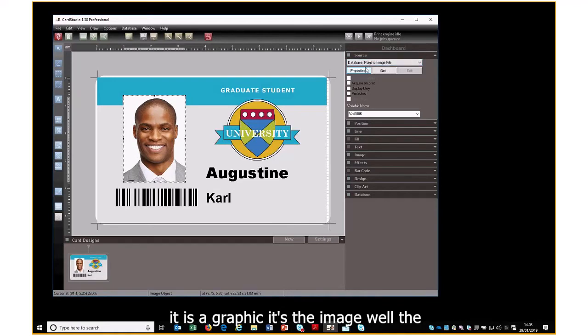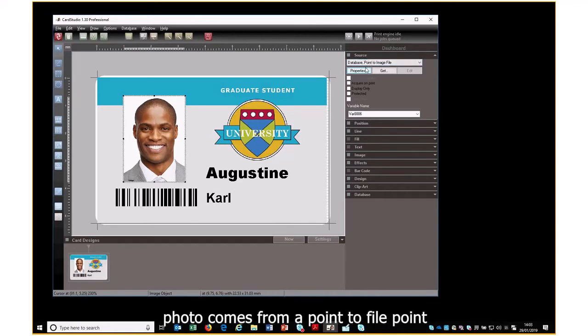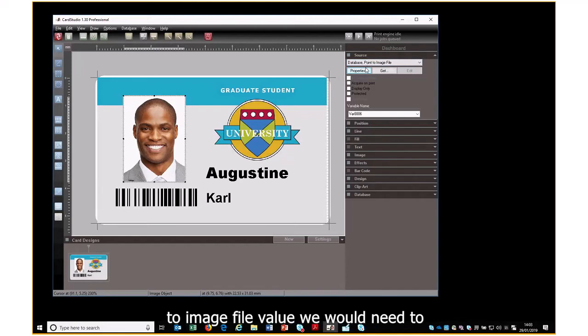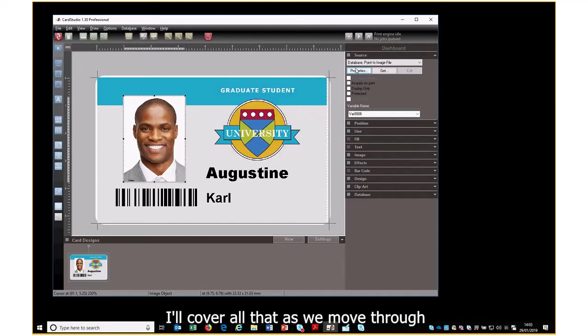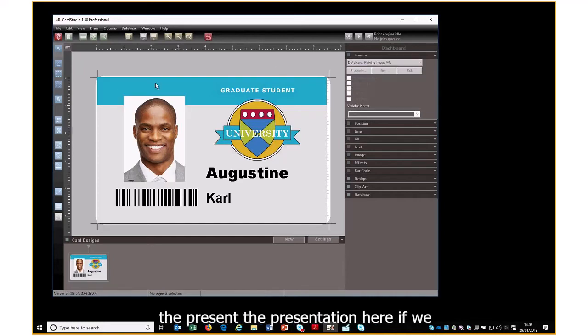And here it is a graphic — the image or photo comes from a 'point to image file' value. We would need to edit or change this in version 2, but I'll cover all that as we move through the presentation.